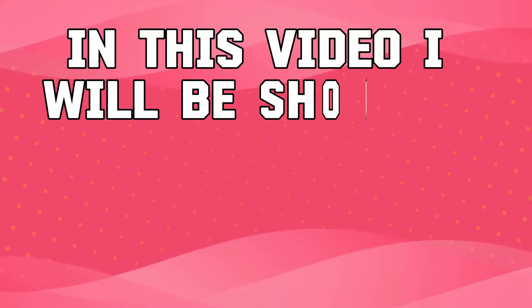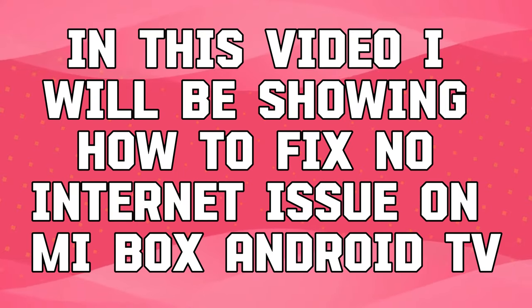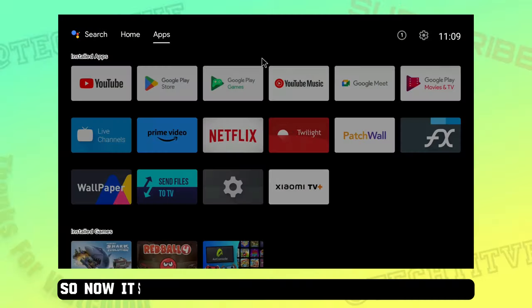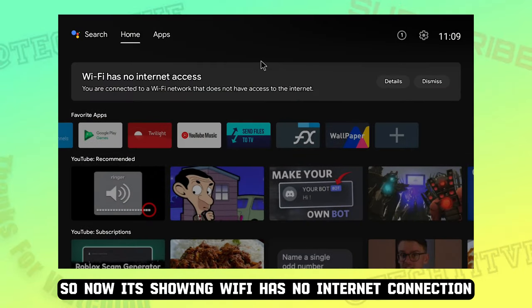Hey guys, in this video I will be showing how to fix no internet issue on Mi Box Android TV. So now it's showing Wi-Fi has no internet connection.